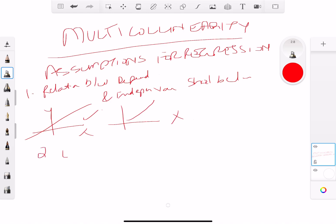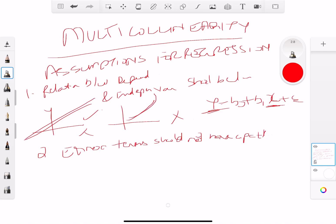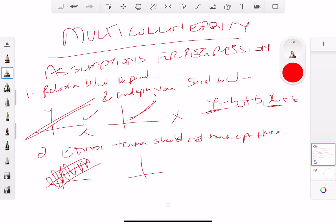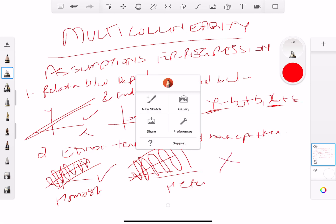The second assumption is that the error terms should not have a pattern. When we talk about linear regression, the error terms should be homoscedastic — spread randomly like this — not heteroscedastic with a pattern like this. We want homoscedasticity, not heteroscedasticity.